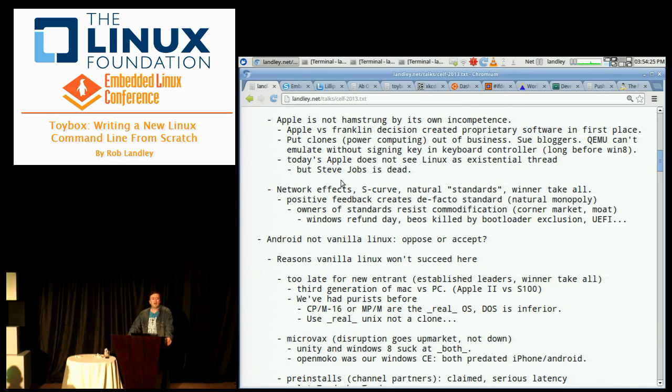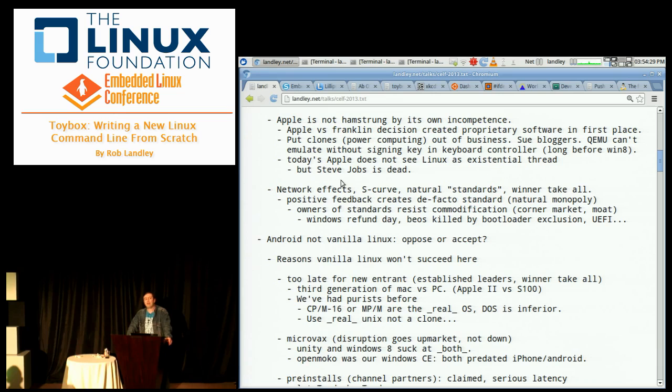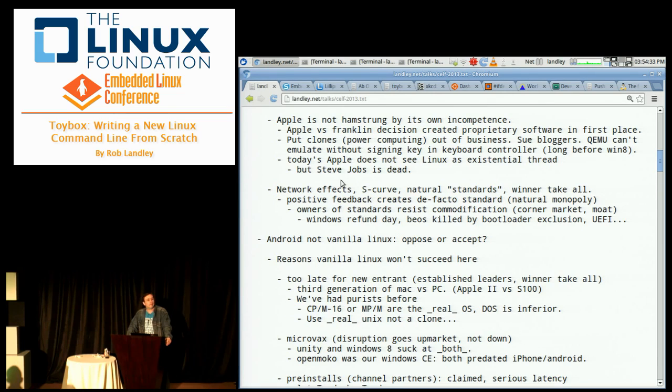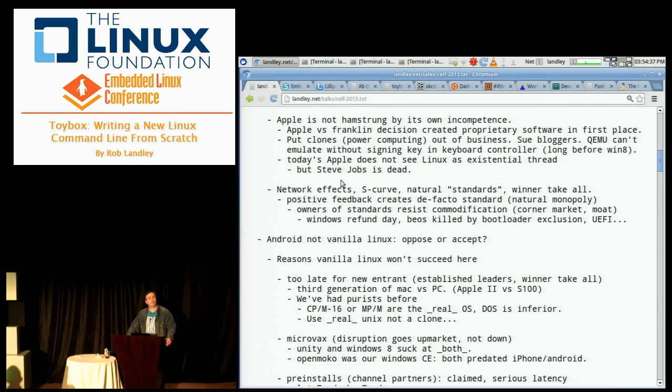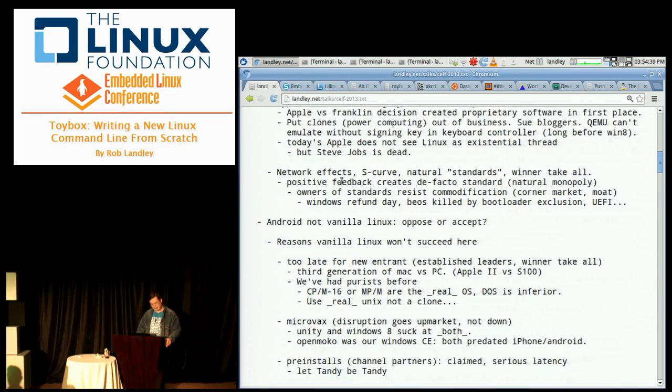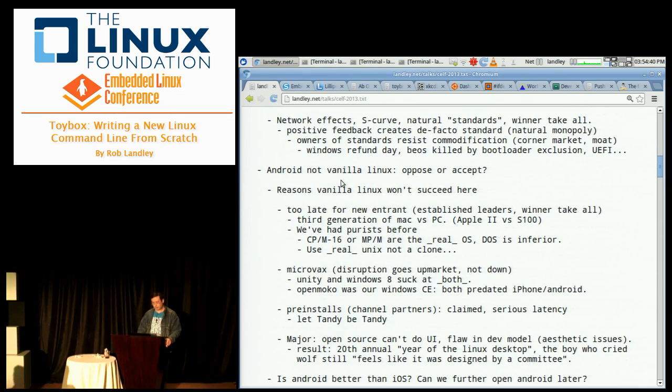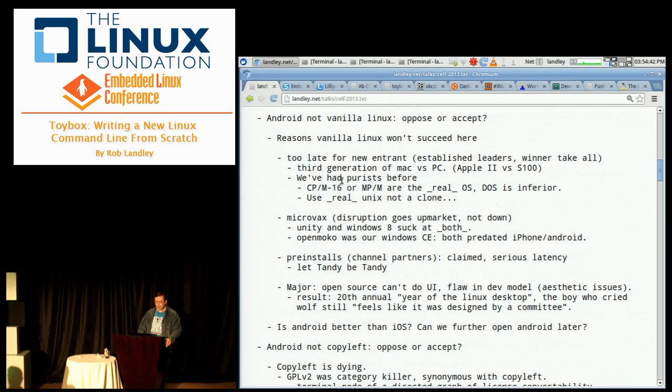There is an exponential growth in value to the size of the network. And this positive feedback creates de facto standards that are natural monopolies and you can be as sucky as Windows 3.1 and still be nailed to 90% market share just because everybody wants what everybody has.